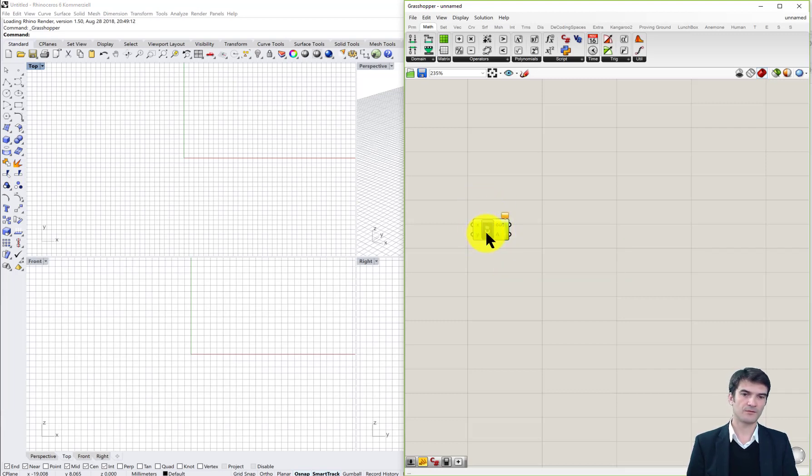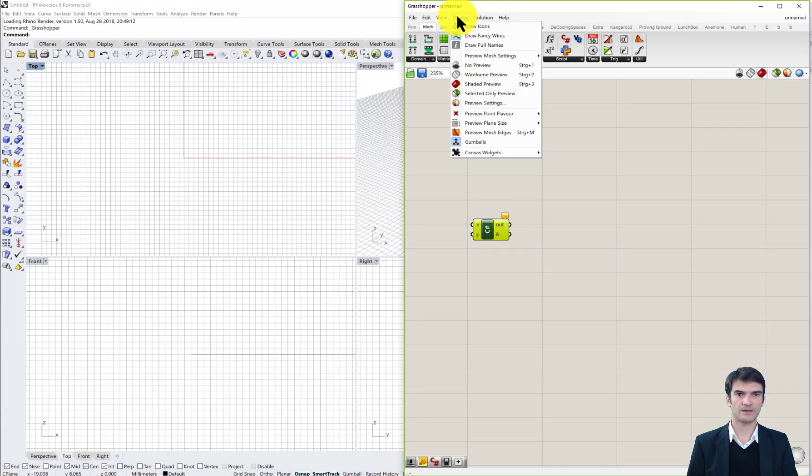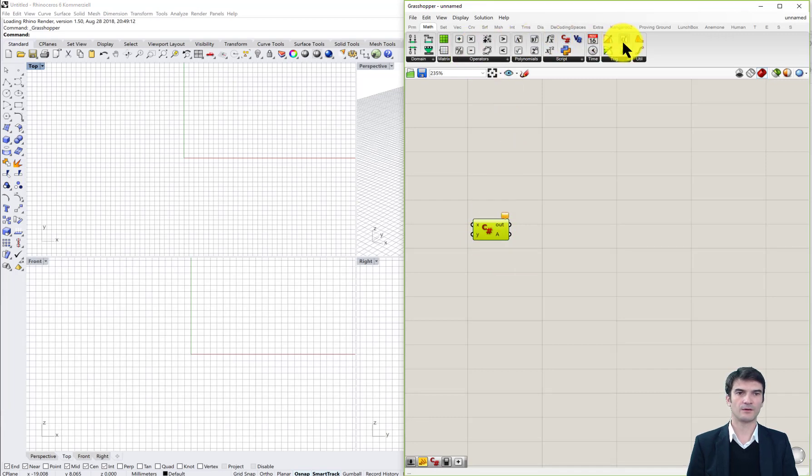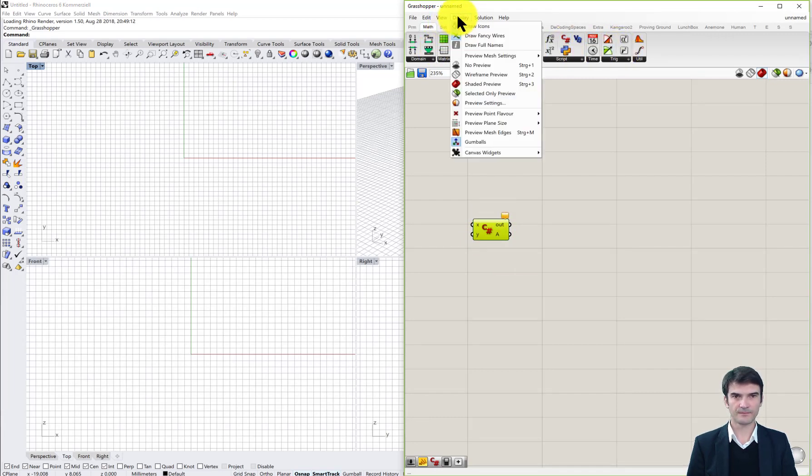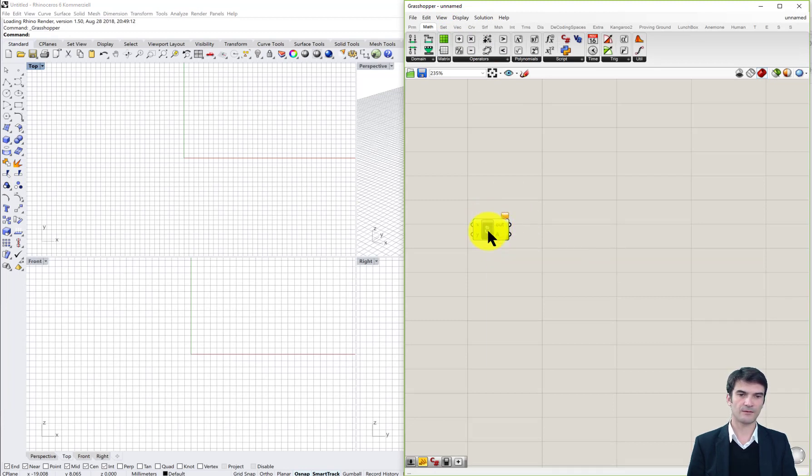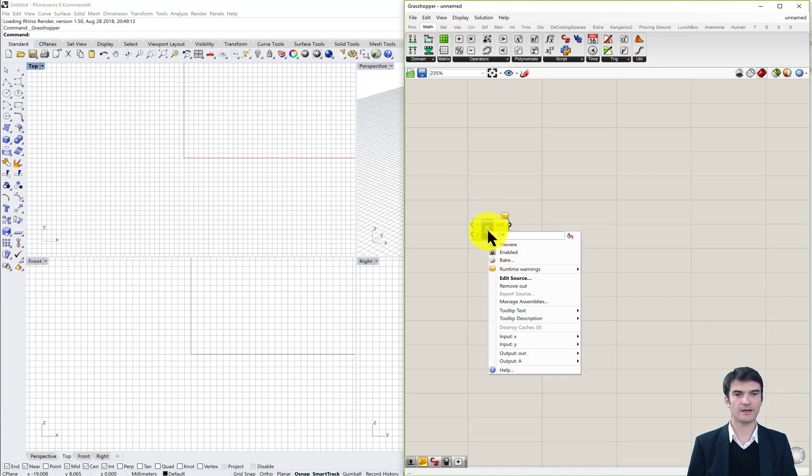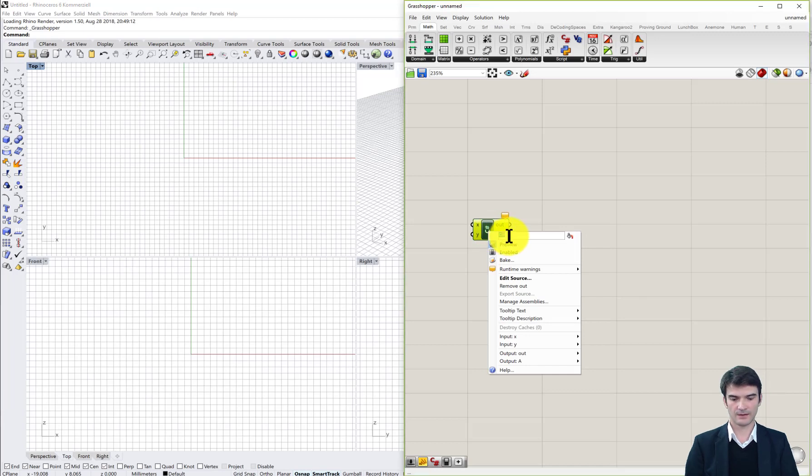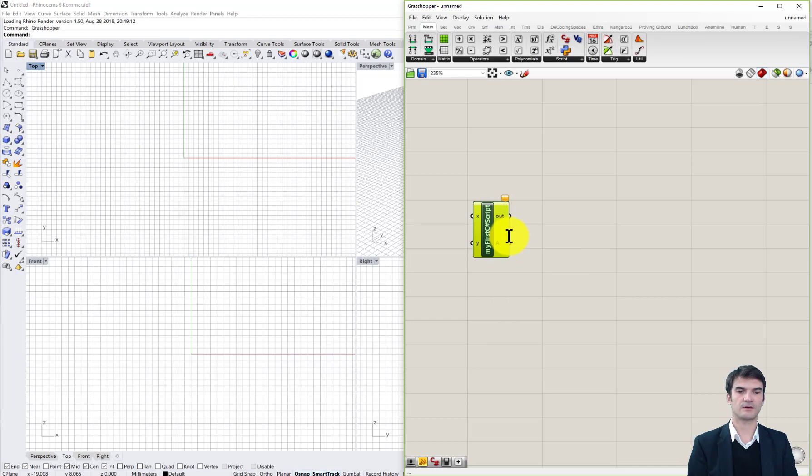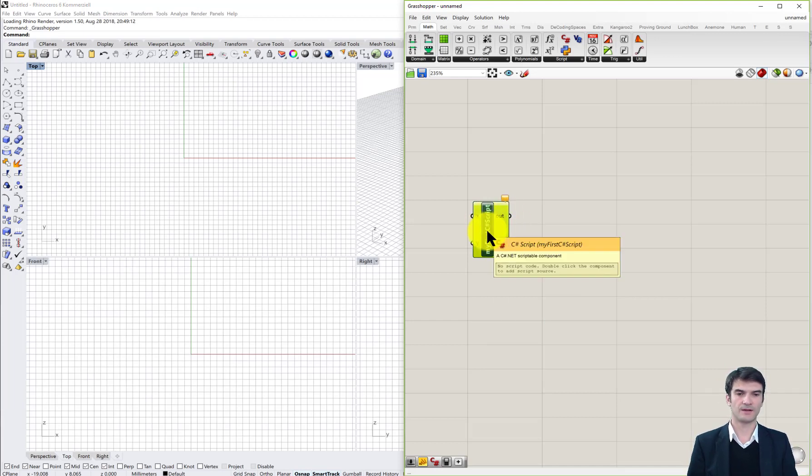Some of you may not see the name but an icon, and this is controlled by the display menu. If you draw icons then you see it changes to an icon and all the components have their individual icons, but I prefer to see the name of the component. You can also change it by right mouse click on the component, and then you see the name and we can call it my first C sharp script, and then you've given it an own name.